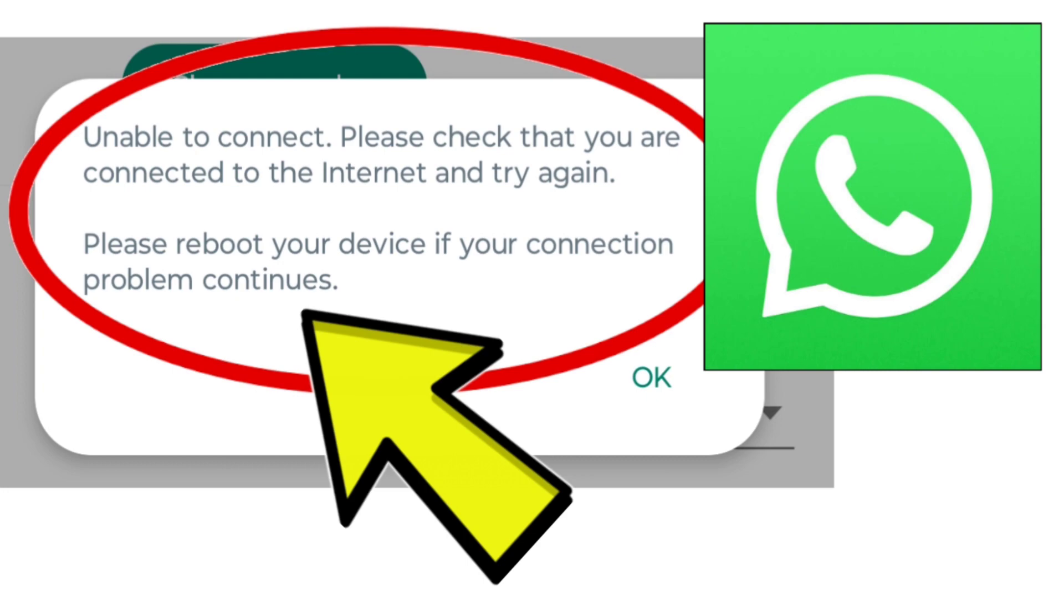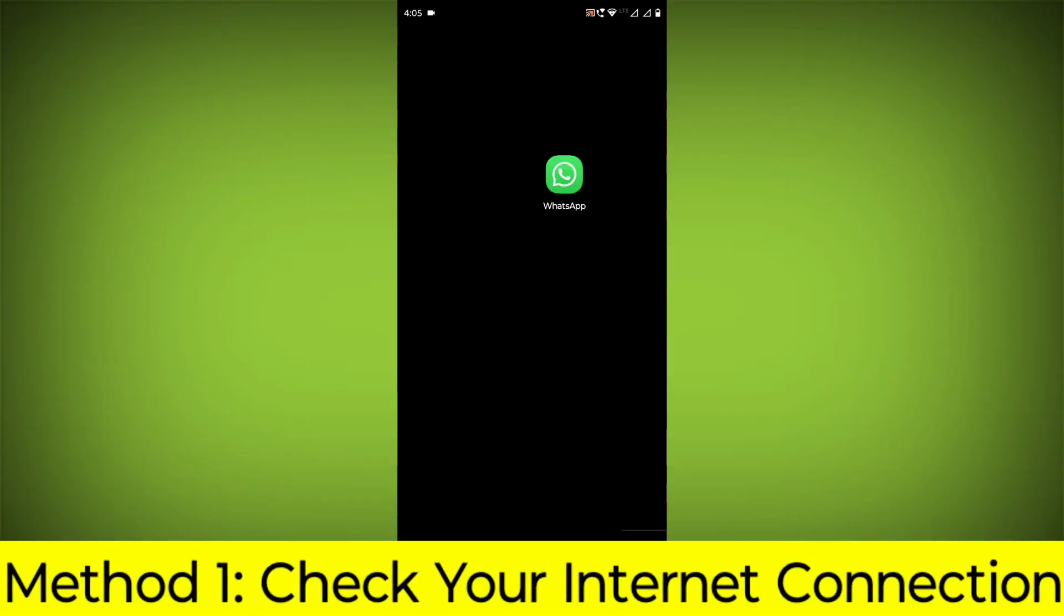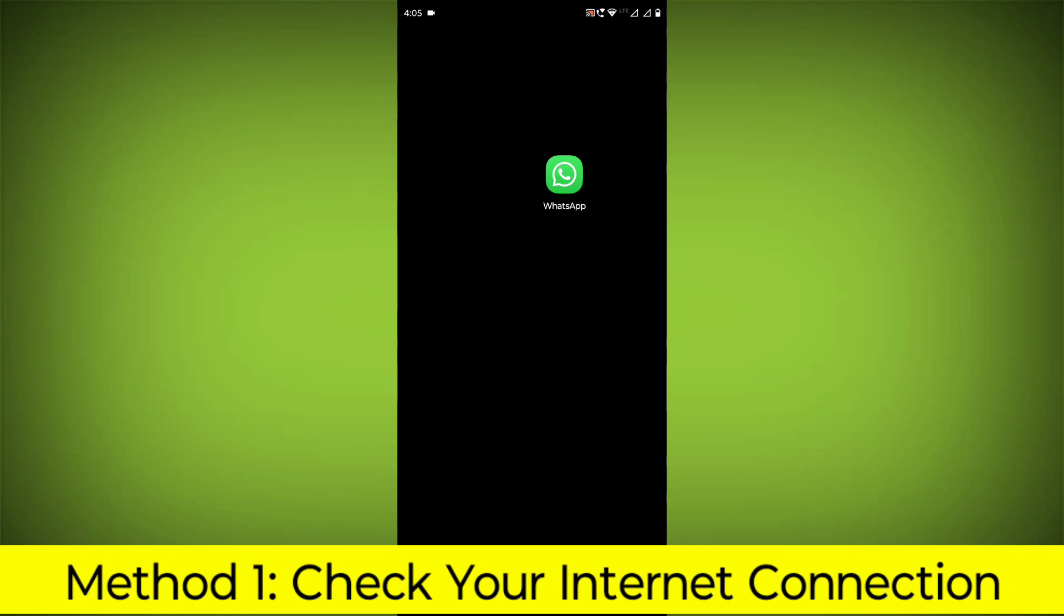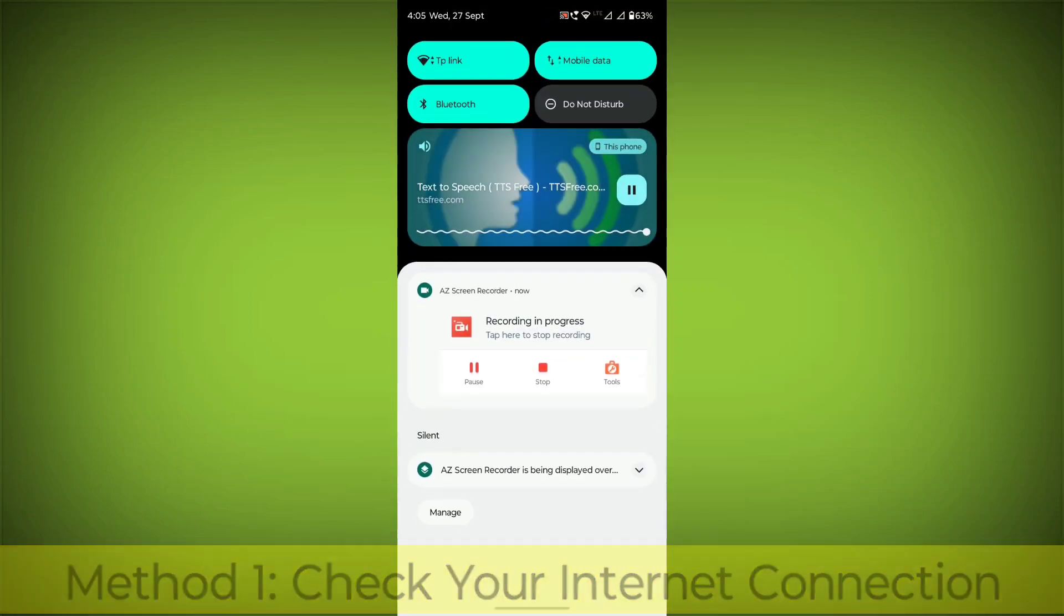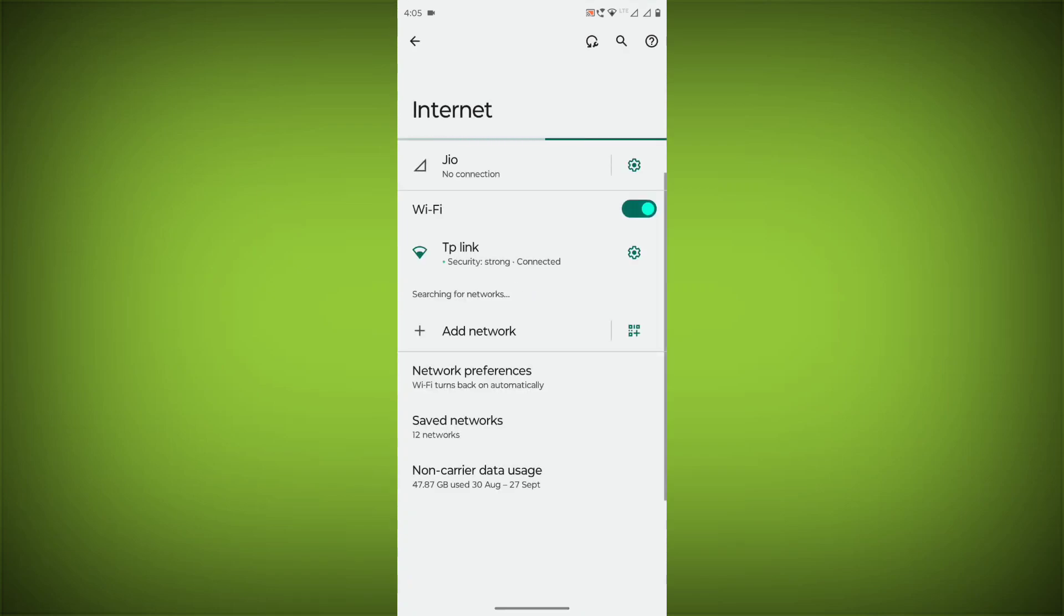Problem step-by-step detailed solution. Method 1: Check your internet connection. Make sure that you have a strong and stable internet connection.